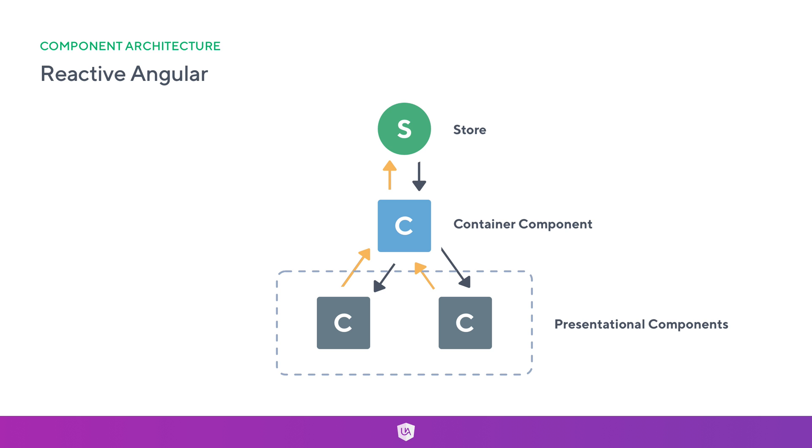I've added this separation block where we've got this dotted gray line around the presentational components. At this point I'm assuming that any presentational component has zero knowledge that the store even exists. It's only given its data via our container components. So we pass things down to presentational as an input and we can emit them as an output.